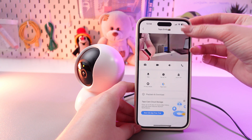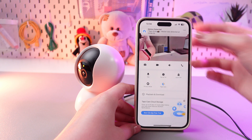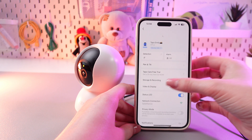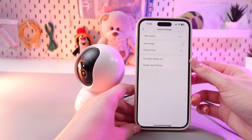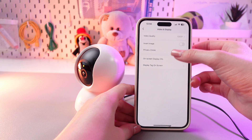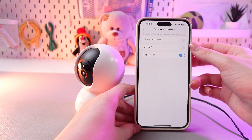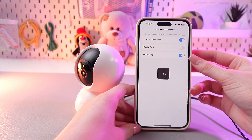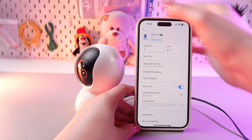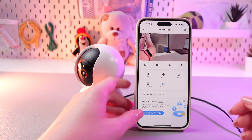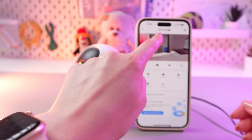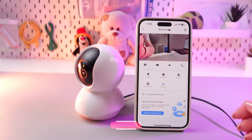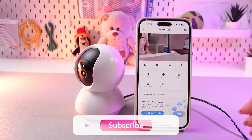Let's enable it again and check what will change. So as before, choose Video and Display, then On-Screen Display, and let's enable it. And now in the upper left corner you can see the date and time of your recording.